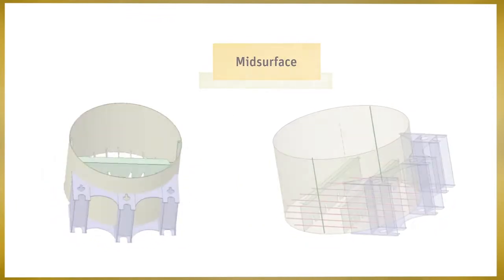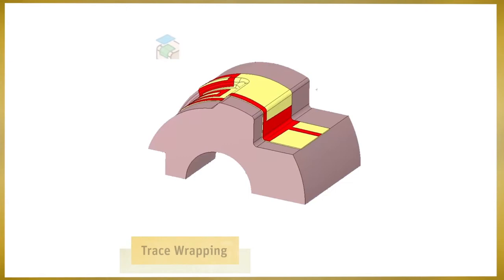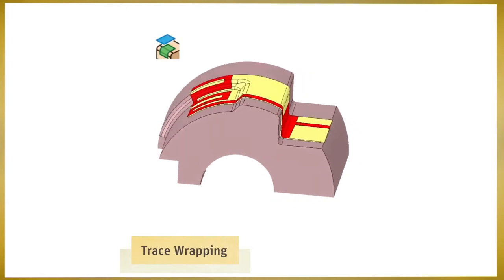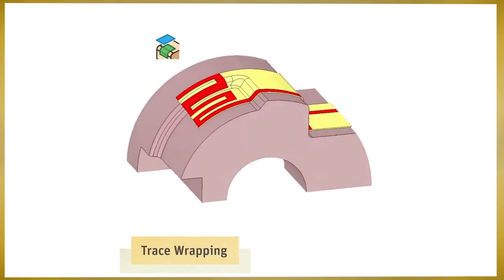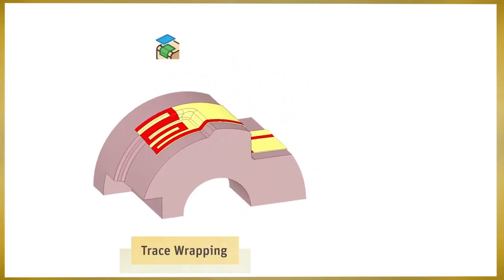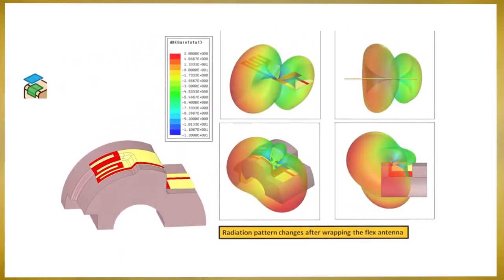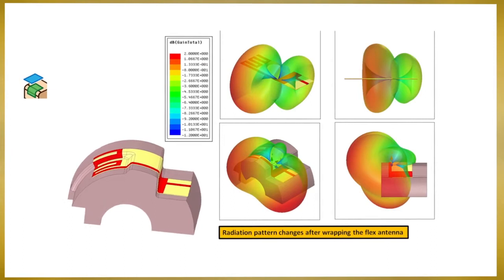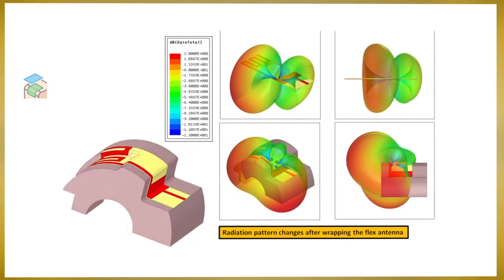For electrical applications, the trace wrapping functionality ensures accurate geometry as a starting point, leading to accurate simulation results.